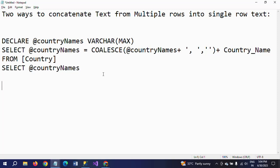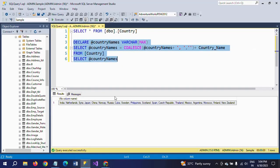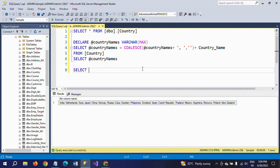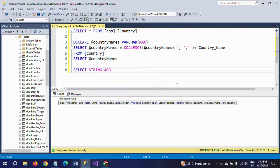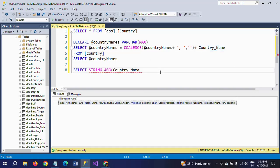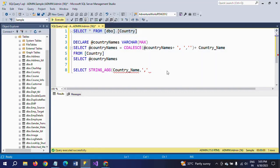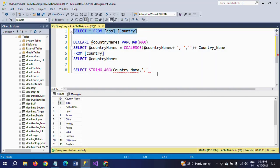Next I am doing the same task using the STRING_AGGREGATE function. STRING_AGG is a function available in SQL Server 2016 and later. The syntax is: SELECT STRING_AGG(country_name, ',') — you pass the column name as the first parameter and the separator as the second parameter, here a comma separator.